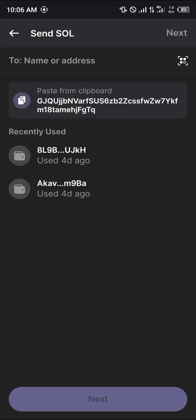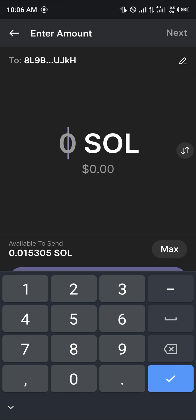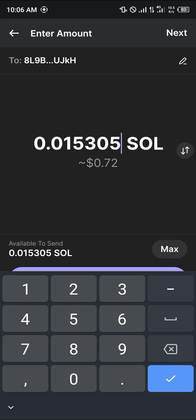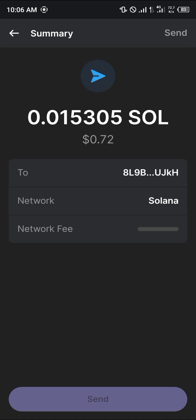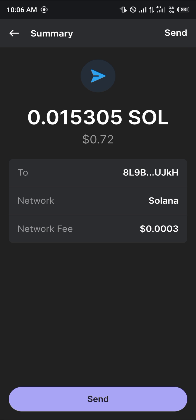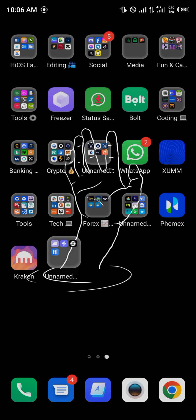Once you've copied the address, minimize and open up the Phantom wallet once more. Paste the address we just copied, click Next, and enter the amount of SOL you wish to send. Then click Next once more and the Solana will be sent over to your Binance app by clicking Send.